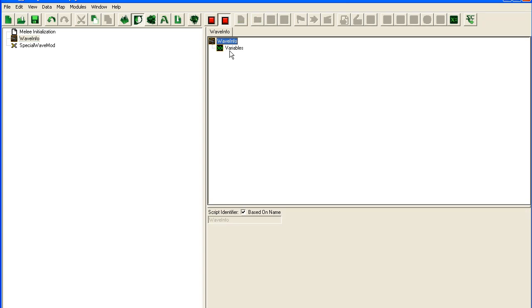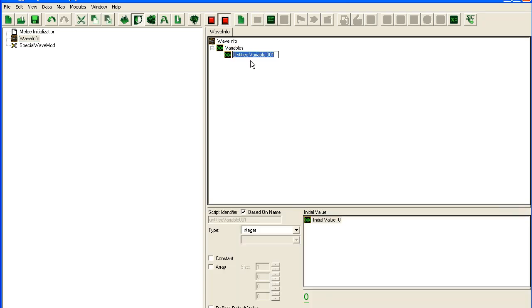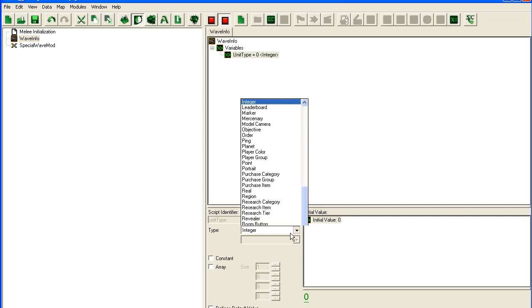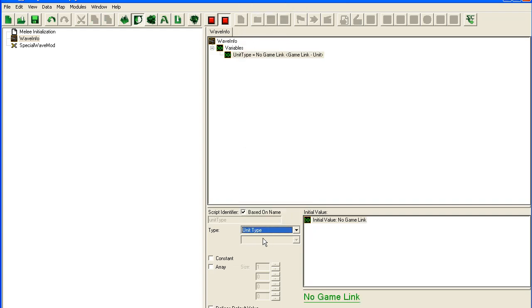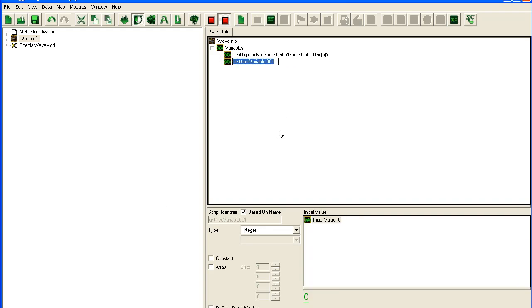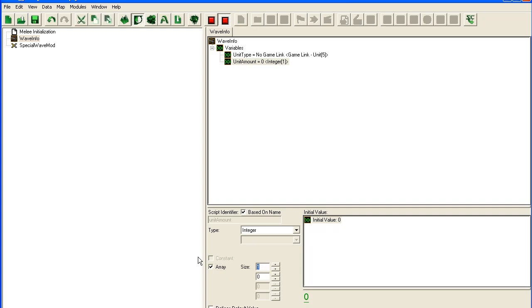Then I'm going to go into Wave Info here. And we're going to add unit type. Obviously it's going to be unit type, it's a type of unit for our wave. I'll set it to 5. We're going to have unit amount. Once again 5, so max 5 units. Kind of like we did in the other tutorial.